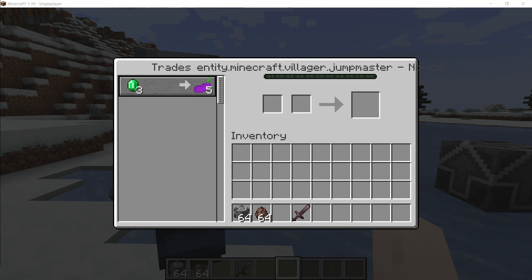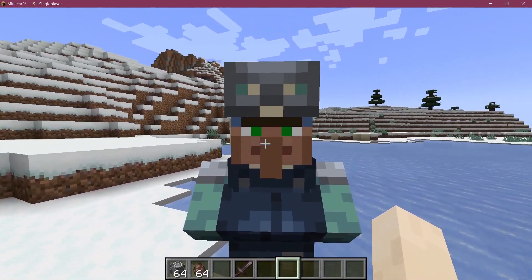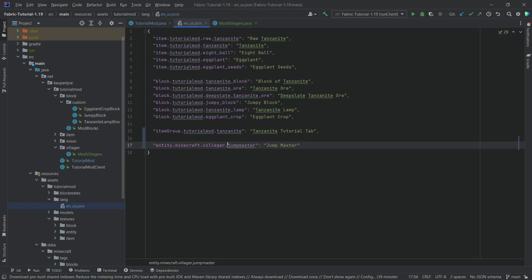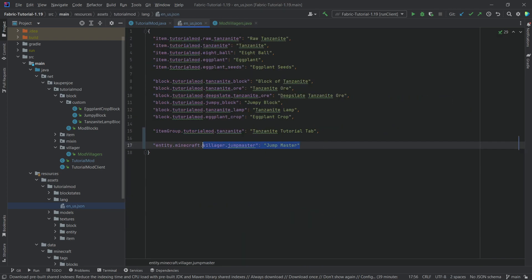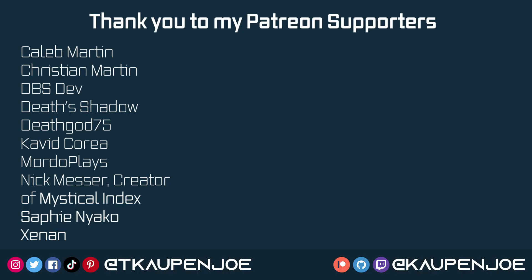There's one little thing in the en_us.json file we still need to add. The translation key needs to be entity.minecraft.villager.jumpmaster — not 100% sure why it needs to be under minecraft, probably because of the way we're registering it, but that's what the translation key is going to be. And that concludes this tutorial. I hope you found this useful and learned something new — I'll see you all in the next tutorial!